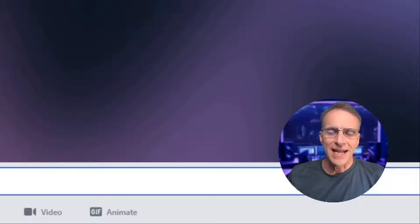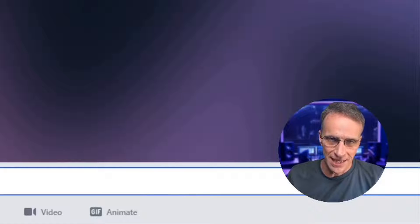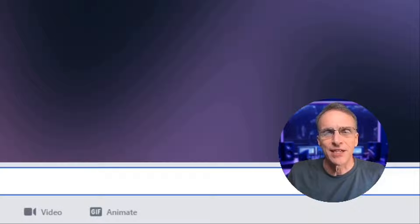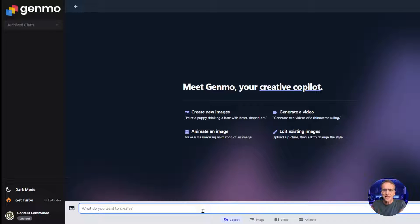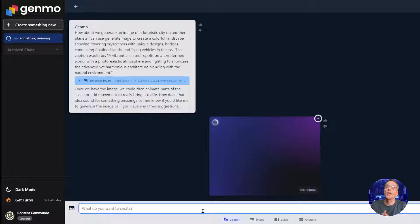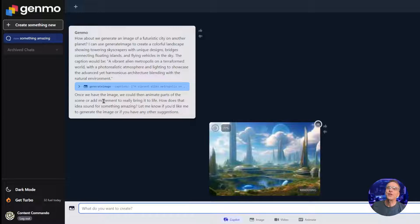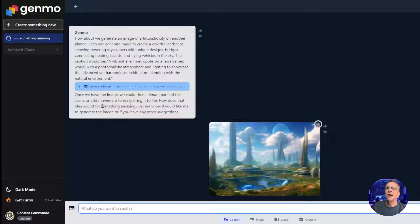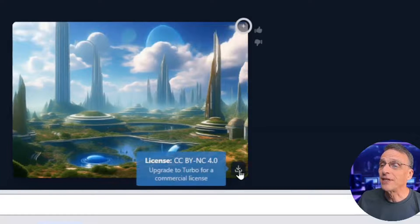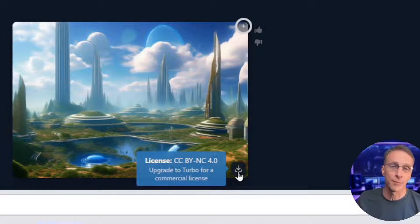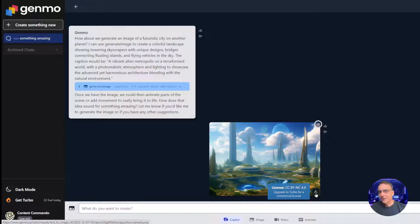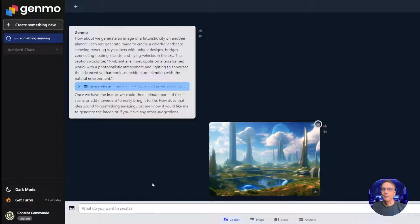Let's take a look at Genmo Chat. It's not as unique a feature now that DALL-E 3 is out and part of ChatGPT as it was before, because now you can iterate an image through a conversation with Chat. What do we want to create? It comes up with its own ideas — 'how about a futuristic city on another planet?' It tells you what it can do, starts doing it, and then says: once we have the image we could animate parts of the scene or add movement to bring it to life. There's our image, and when you go to download it a license message pops up saying upgrade to turbo for a commercial license.